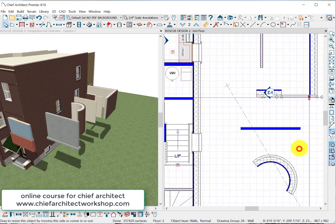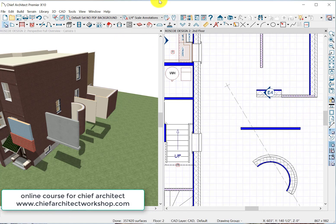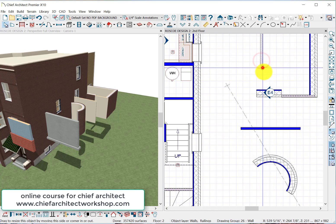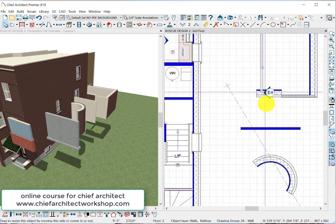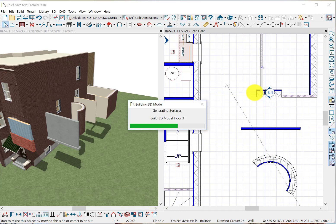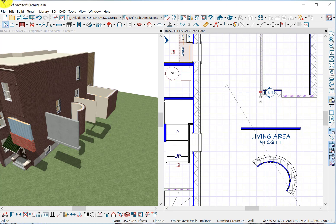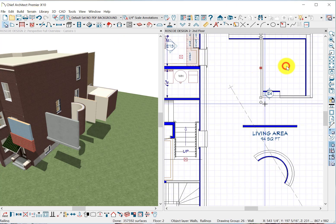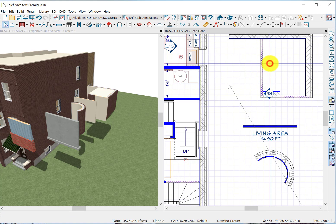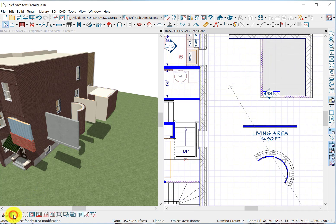Because when we close four walls, it becomes a room, which has all sorts of other properties. When we close stuff off, it does become a room. If we click on the inside of it, you'll see that it now is shaded because it has a room, and we can define what that room is.